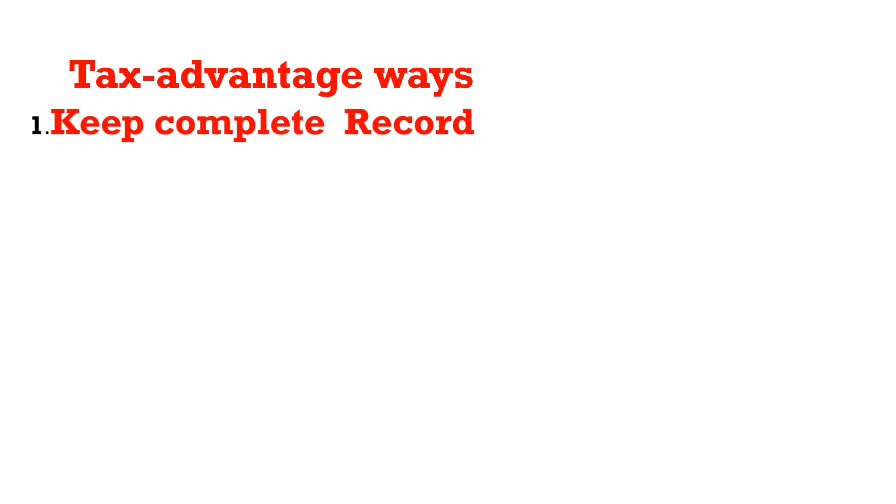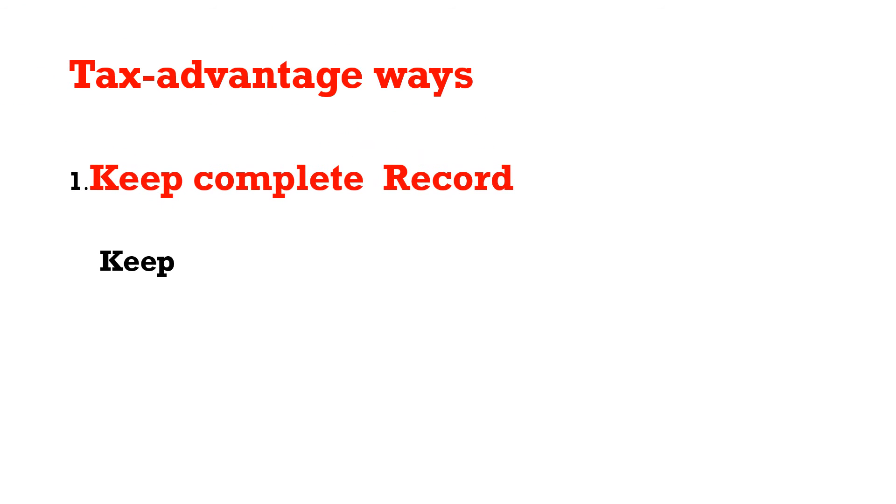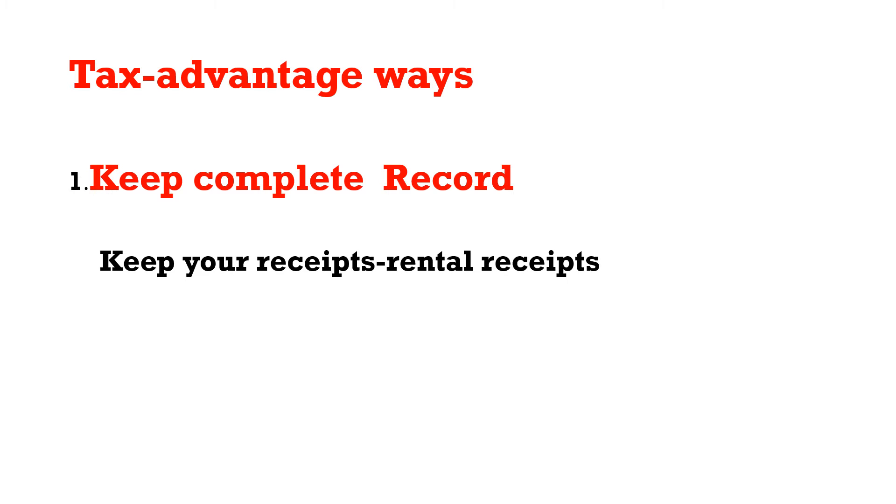There are different tax-advantaged ways in which individuals can reduce the amount of tax they pay to the government. Number one is keeping complete records. This means keeping your receipts, whether they're rental receipts or business receipts.